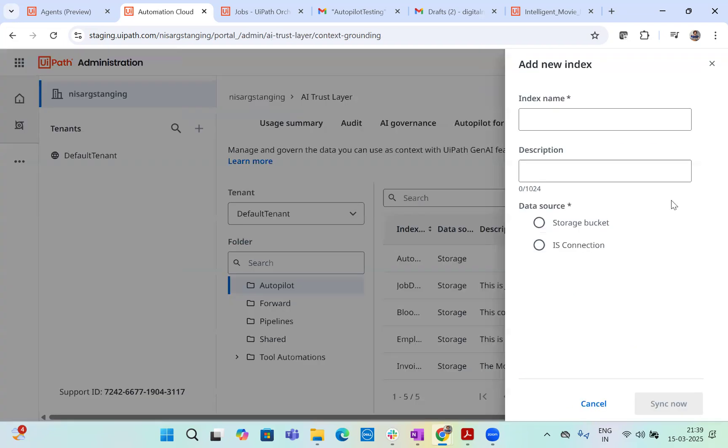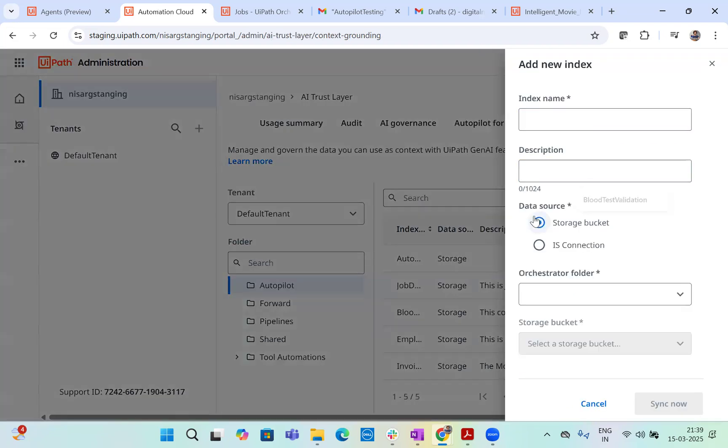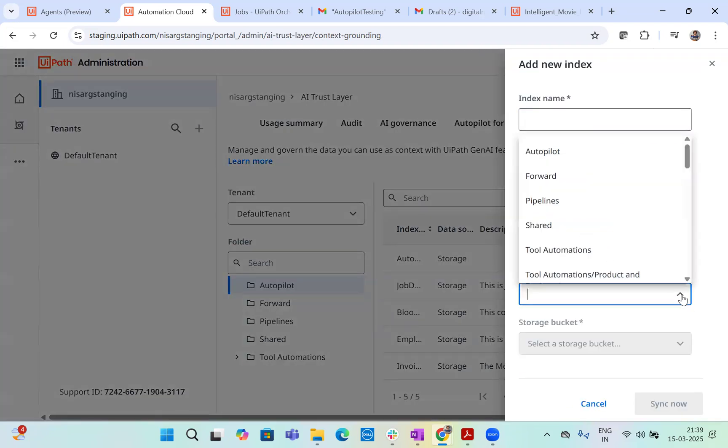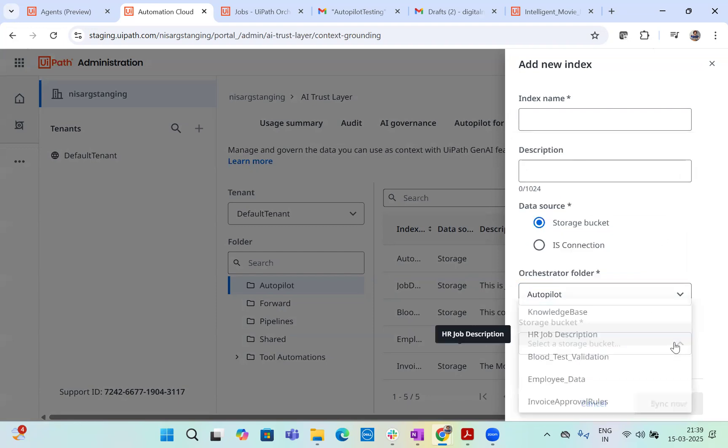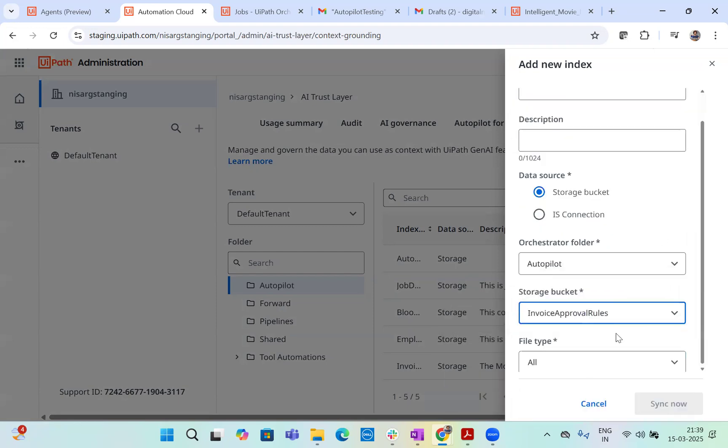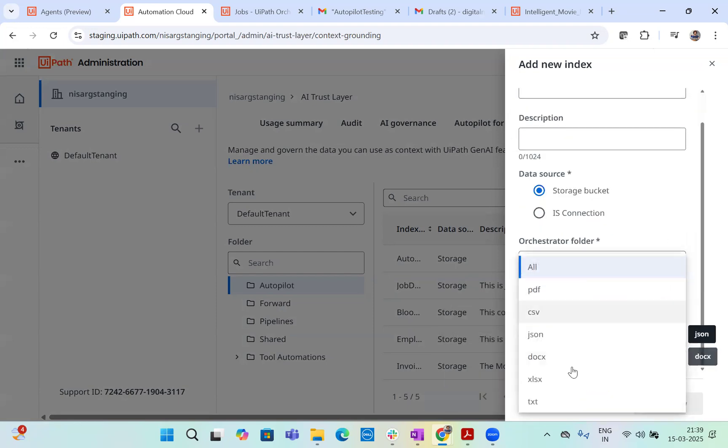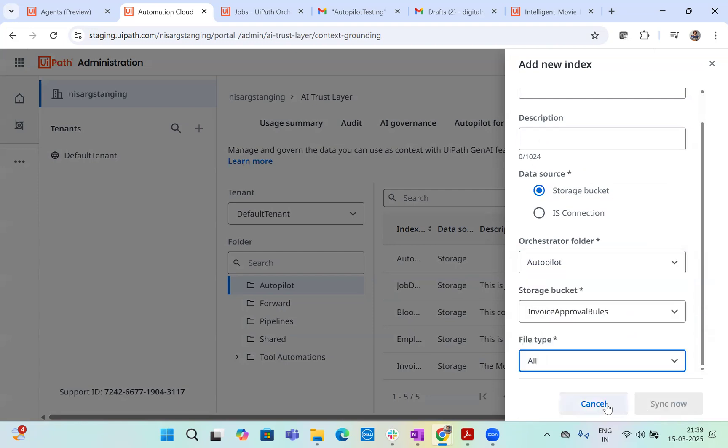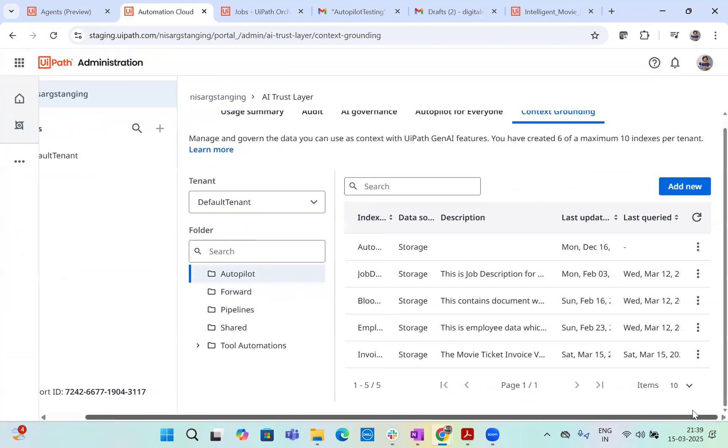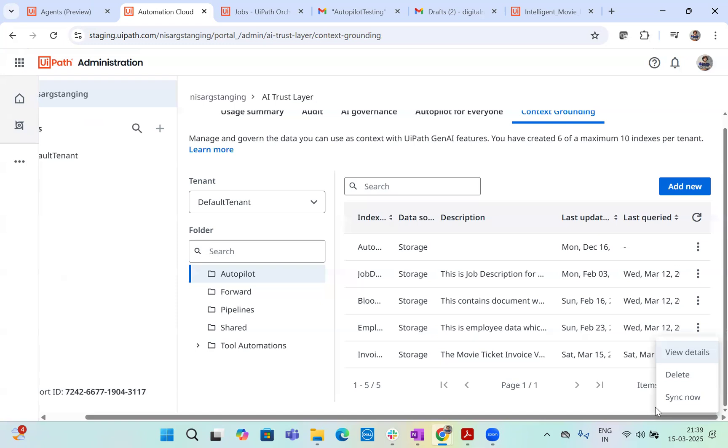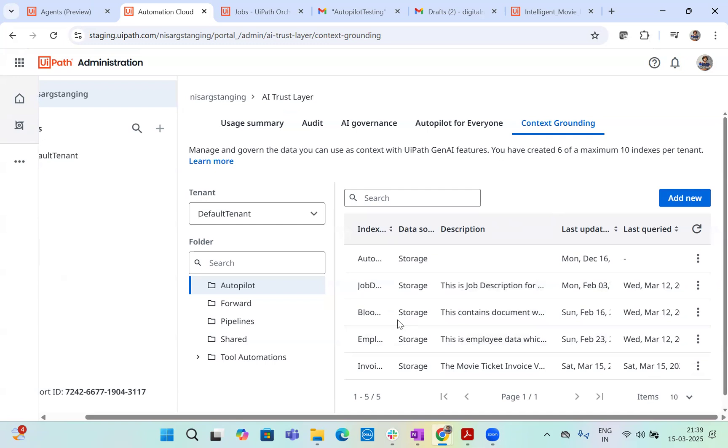And here you have to select the folder where you have uploaded the storage bucket, create a new index, just like I have created here. And in that index, you can basically just go ahead and just give an index name, storage bucket, select the folder, which folder you're actually looking at and which storage bucket you're looking at. And then you can decide what is the file type that you want to select. And then you can create an index. And once you upload any document to index, just once created, just sync. Now it automatically syncs though for the first time, but yeah, you can just sync it like that.